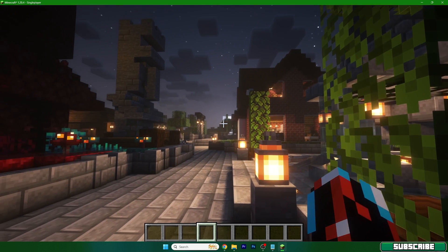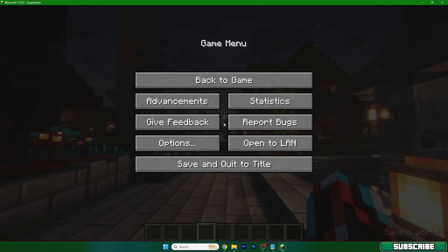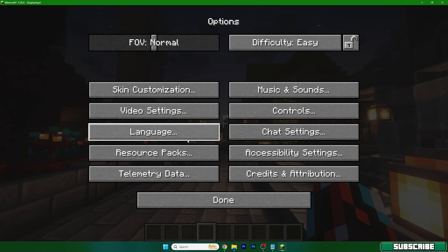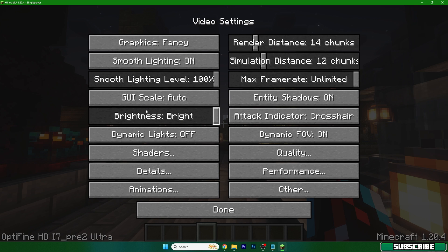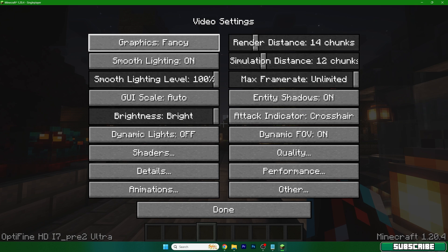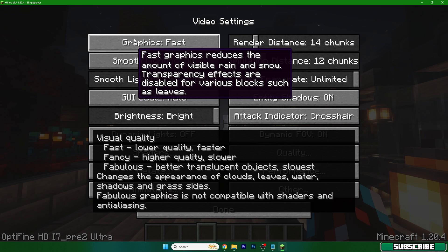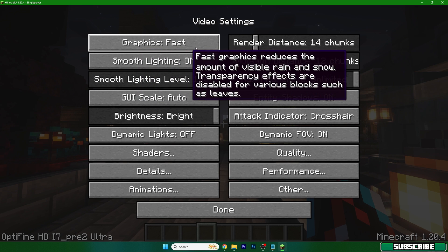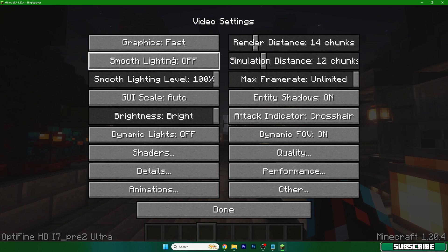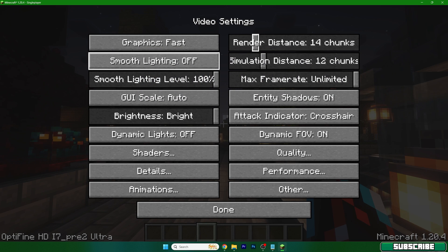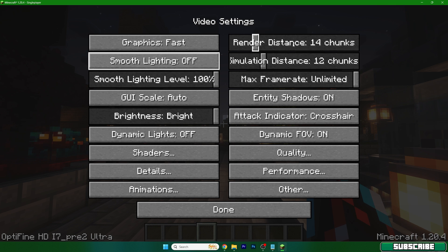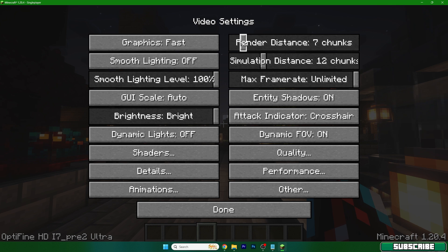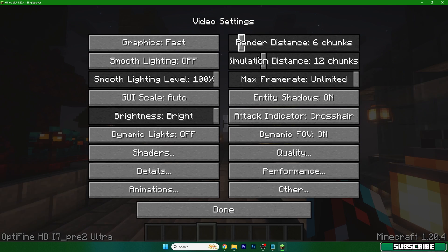Let's start in here. Set the graphics to fast and turn off smooth lighting. When it comes to render distance and simulation distance, it works best for me to use 6 and 5 because 2 is too low and 6 is like the best thing for me, but it depends on you.